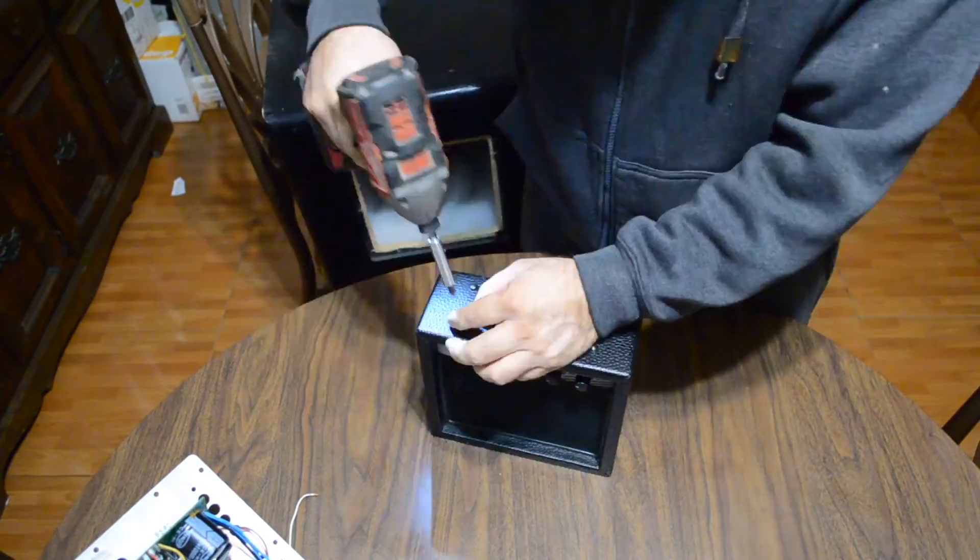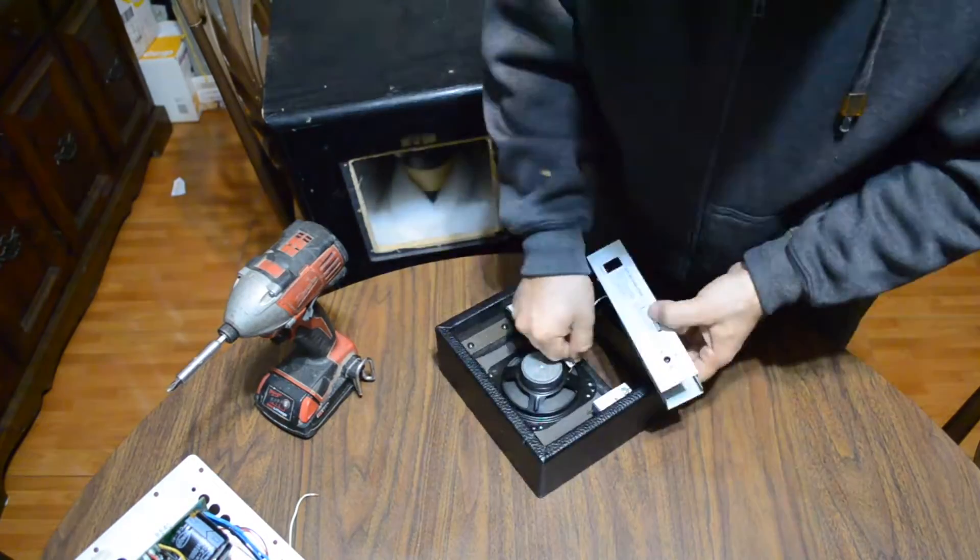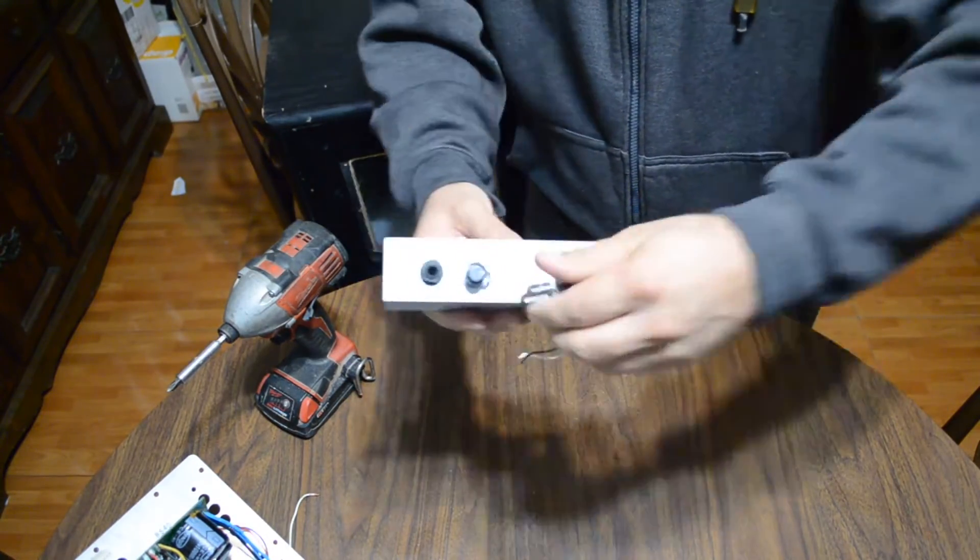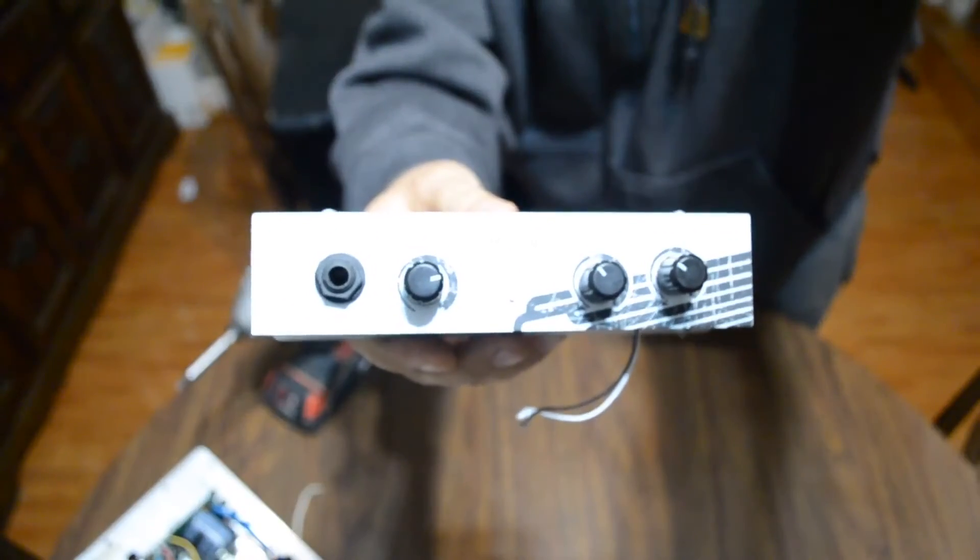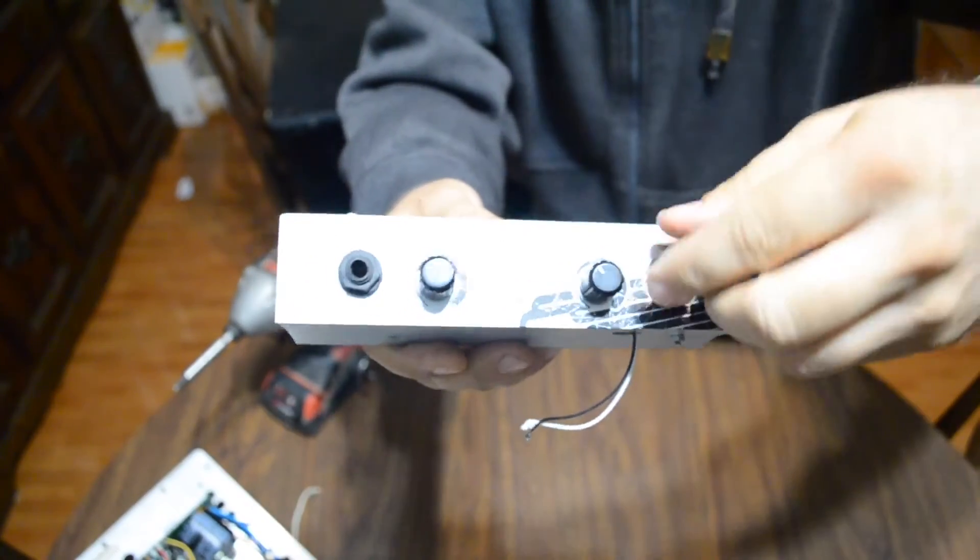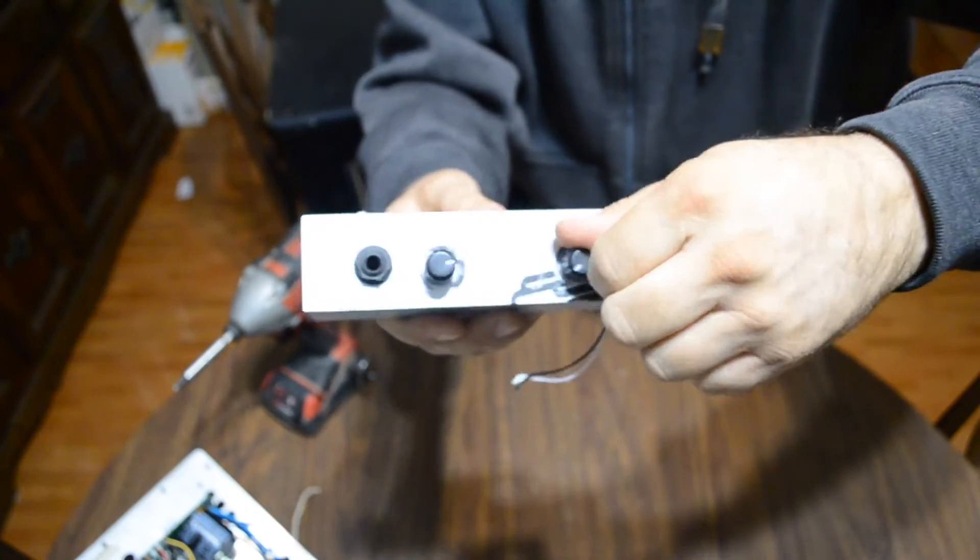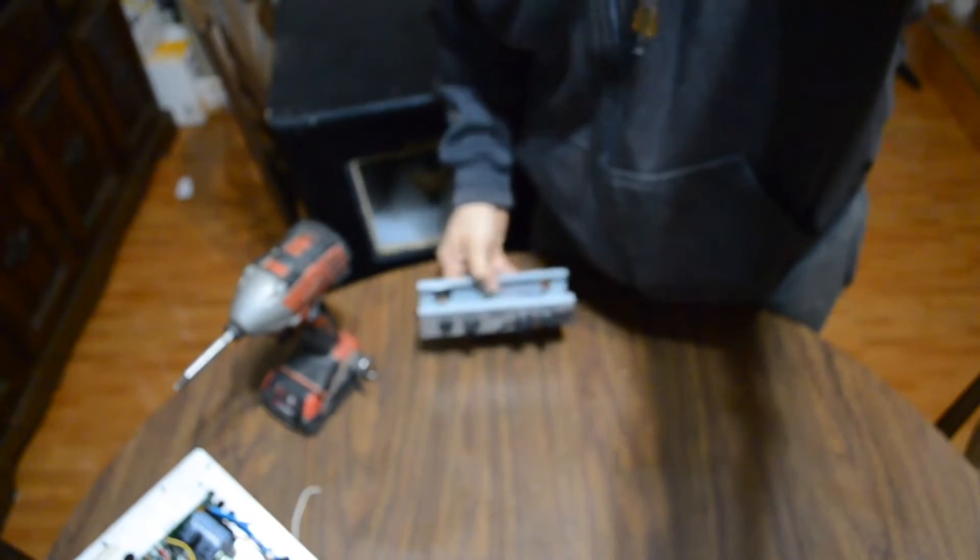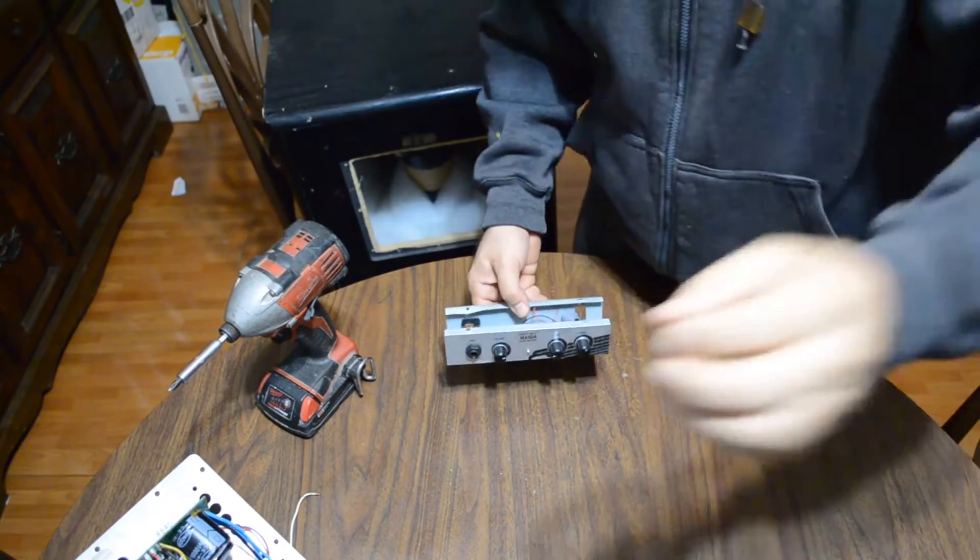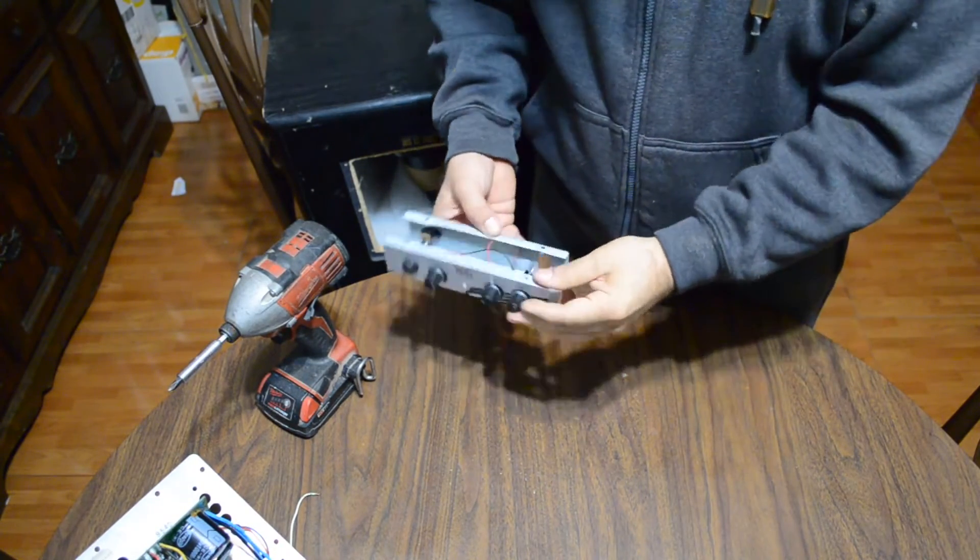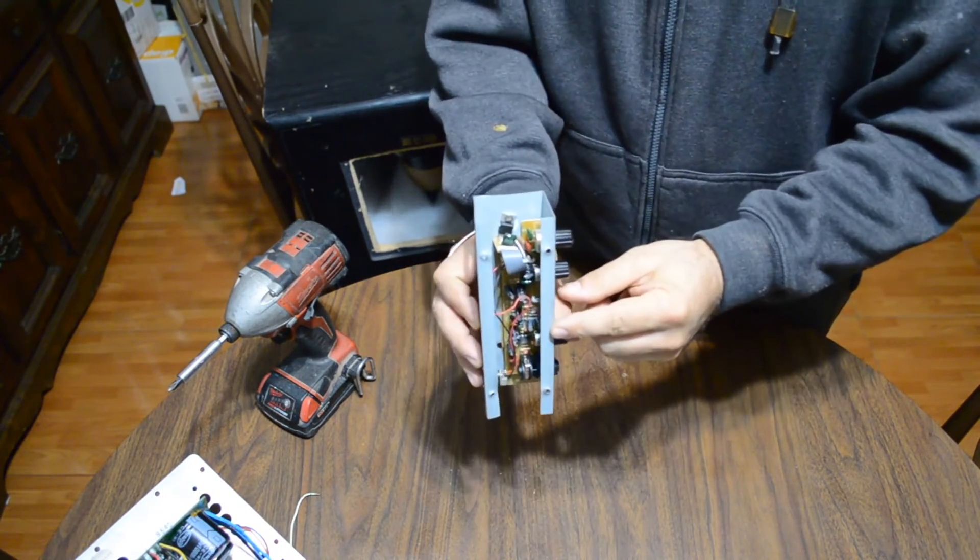Aquí tenemos la bocina First Act. Vamos a desarmarla para ver qué es lo que tiene adentro. Y esto es lo que tenemos adentro. El módulo preamplificador y amplificador. Porque acuérdense estamos hablando del amplificador de la bocina. Tonos, la ganancia, el volumen.